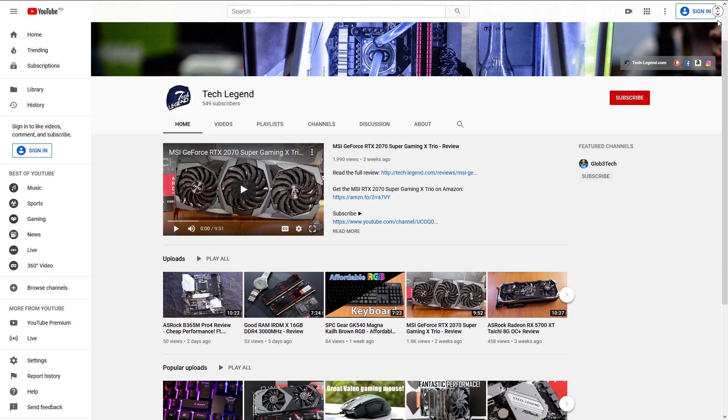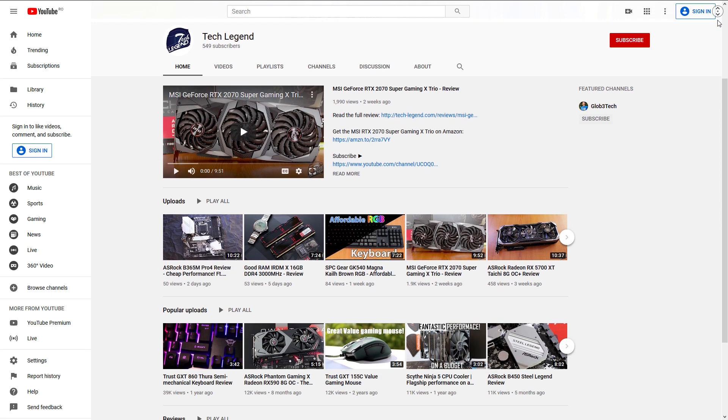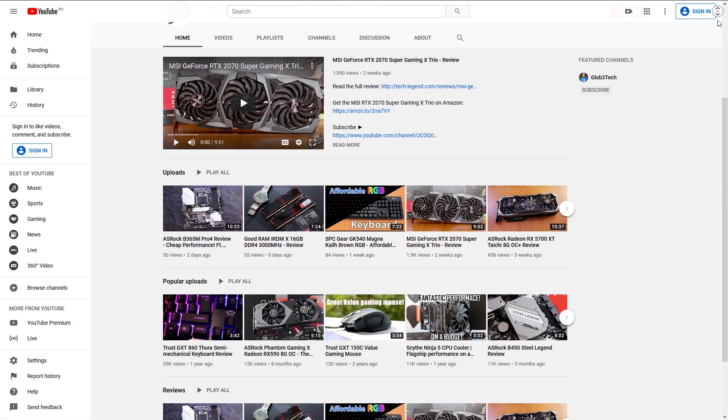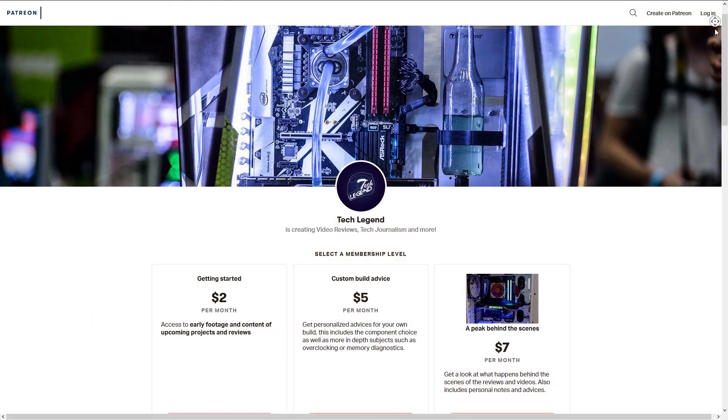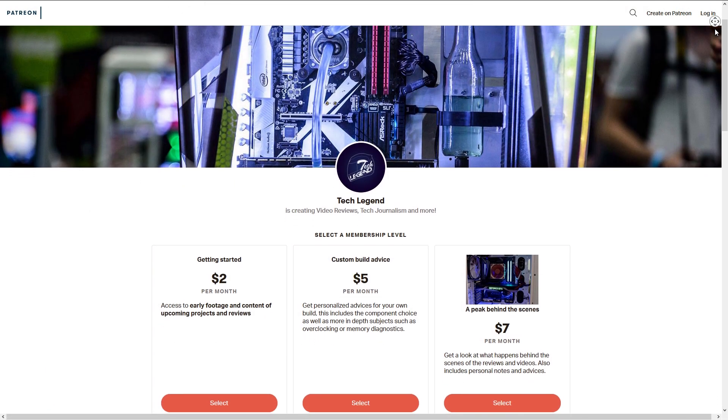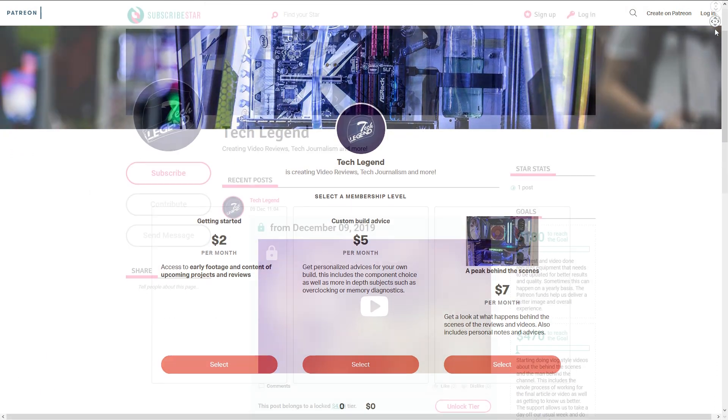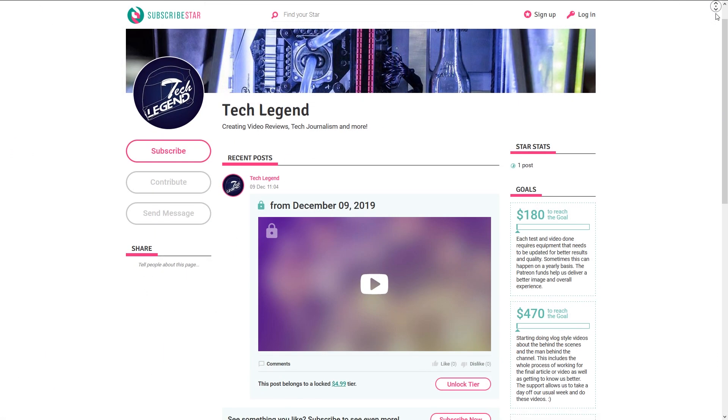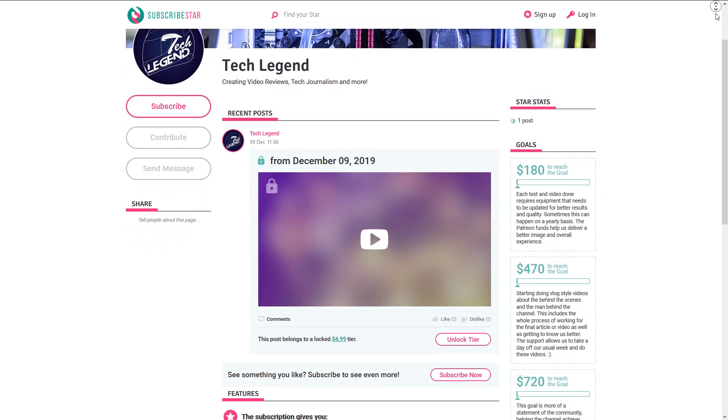If you liked this review, then you might consider subscribing for more, and also, if you want to support me in a direct way, then in the description below, you can find the links for both the Patreon and the Subscriber Star pages of this channel. I'll see you next time.